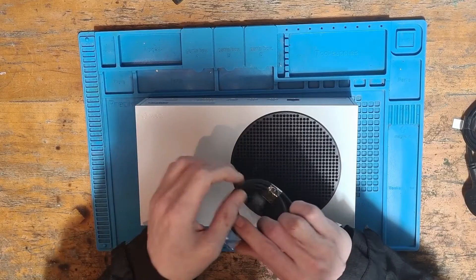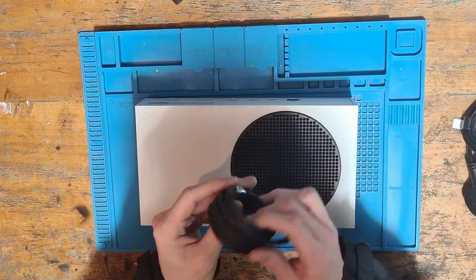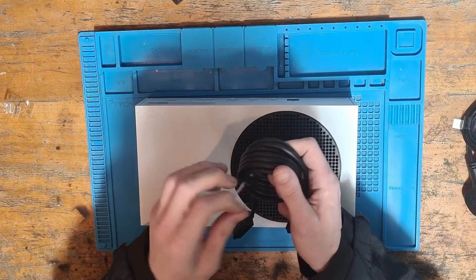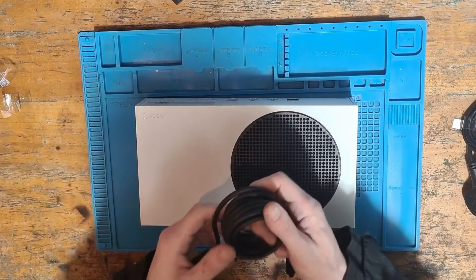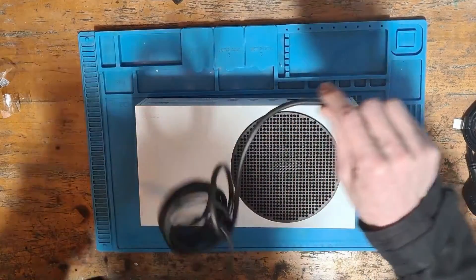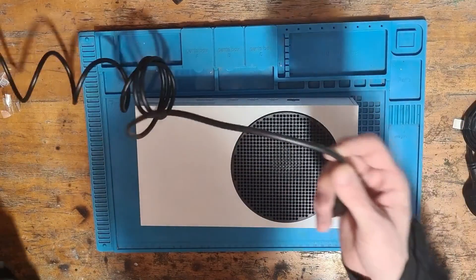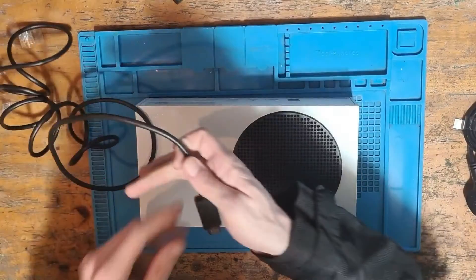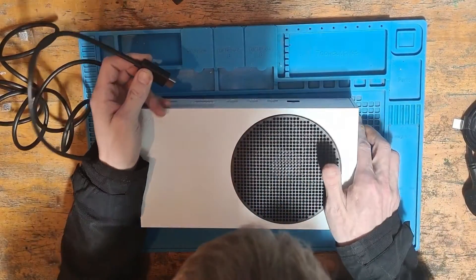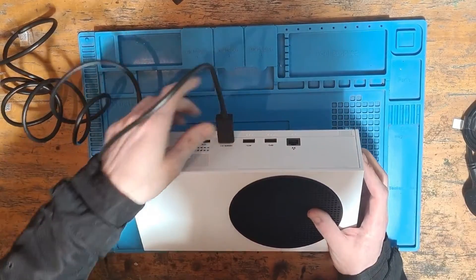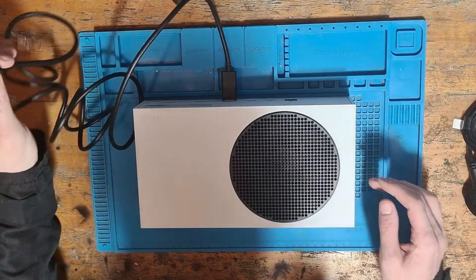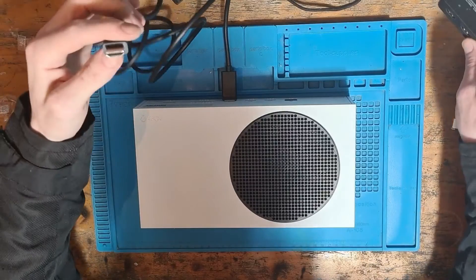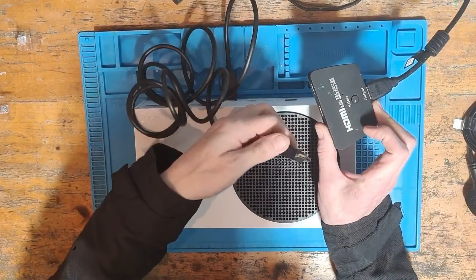To get set up we need to open up the packaging around the HDMI cable. Once we've unraveled the cable we can go ahead and plug one side of the cable into the HDMI port on the back of the Xbox. I always recommend plugging it into the Xbox side first.